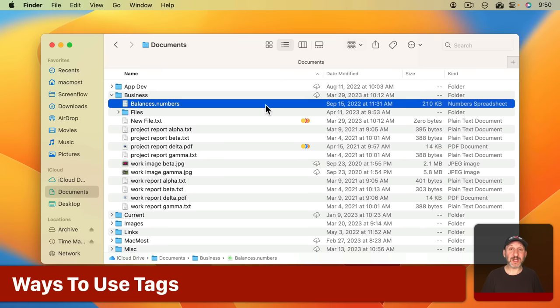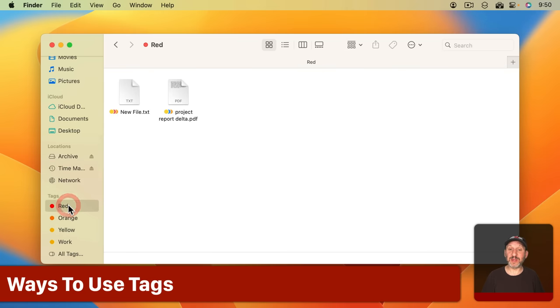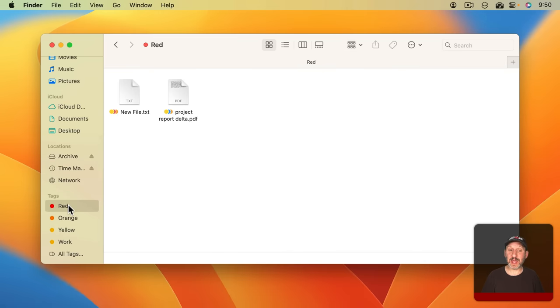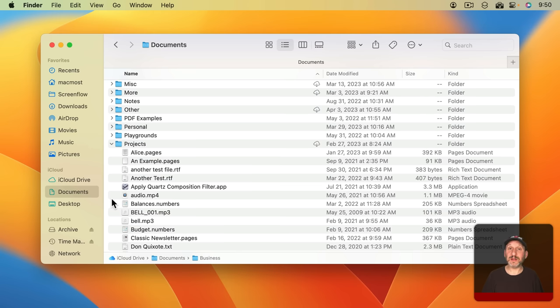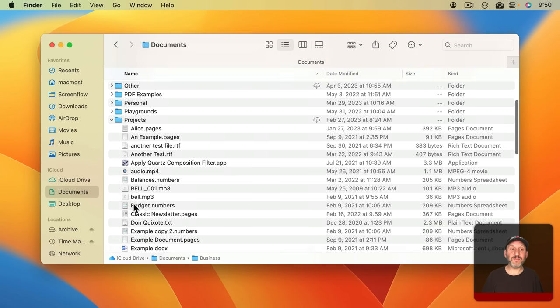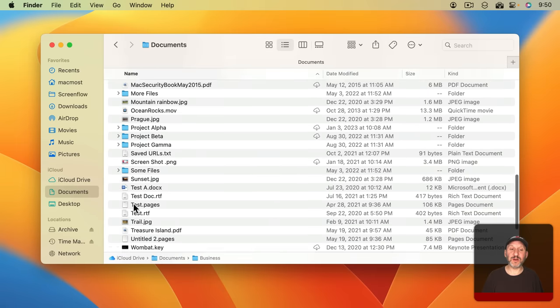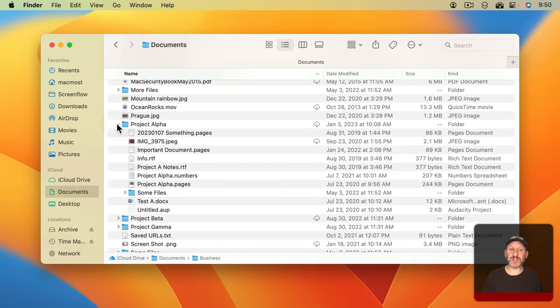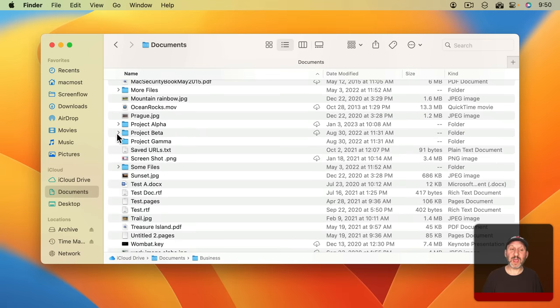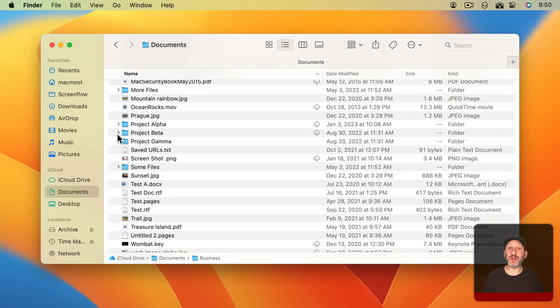Once the file is tagged there's two main ways to use it. One is to look at a list of everything with that tag. The other is to simply use the dots as a visual aid to quickly find a file. The idea here is that you can easily organize your files this way. For instance, in my Projects folder here I've been using folders called Project Alpha and Project Beta and putting all of the files for those projects in those folders.